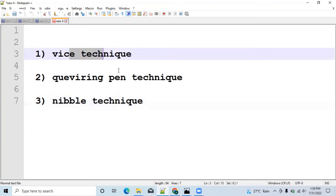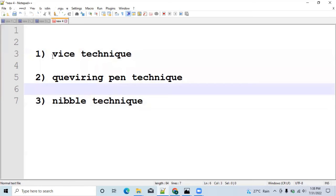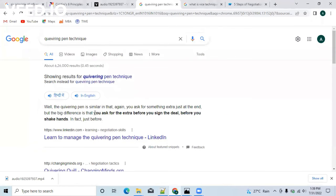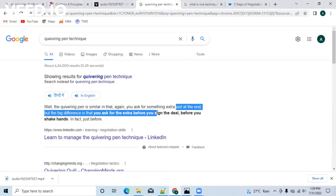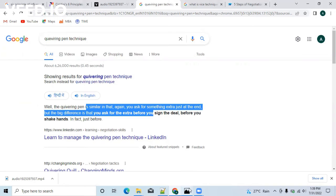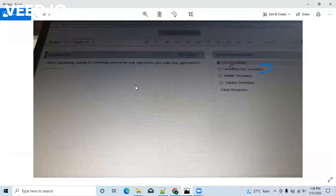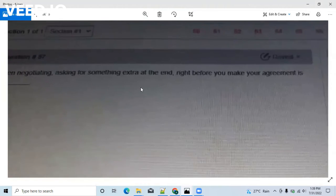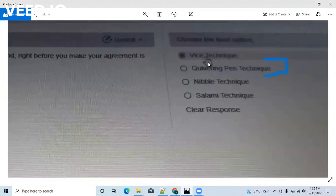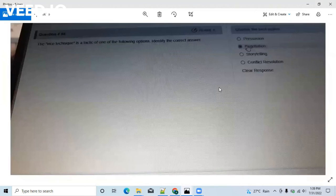They may give the definition of any one of these techniques and ask which technique best describes a given statement. The quivering pain technique means you ask for something extra just at the end, before closing the deal. A question based on this: 'When negotiating, asking for something extra at the end right before you make your agreement is which technique?' The options are wise technique, quivering pain technique, and nibble technique — the answer is quivering pain technique.